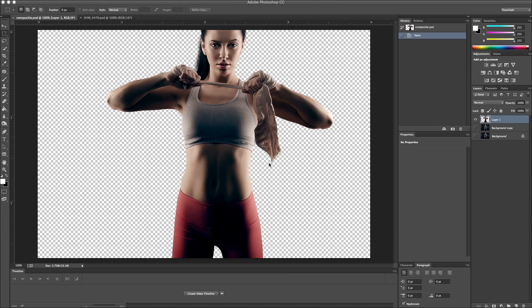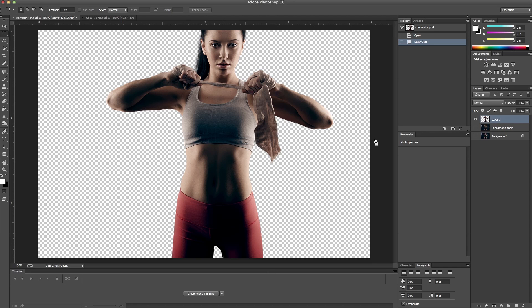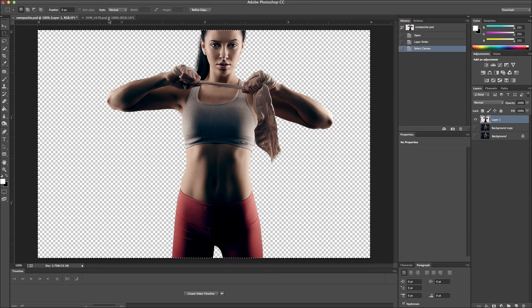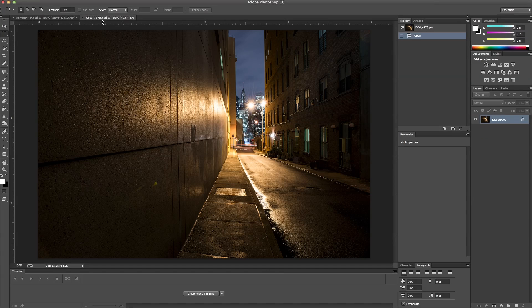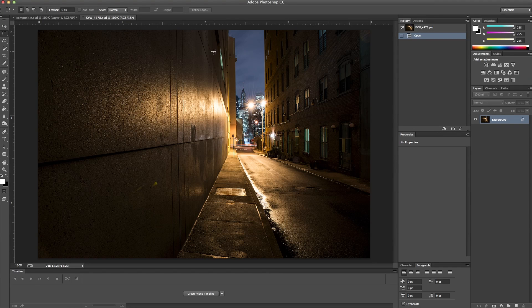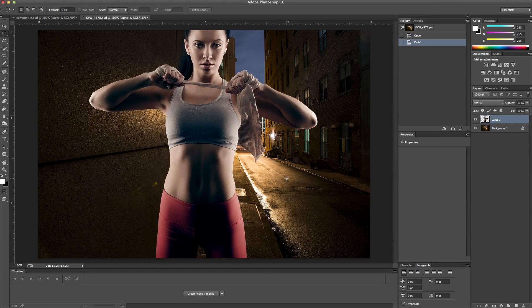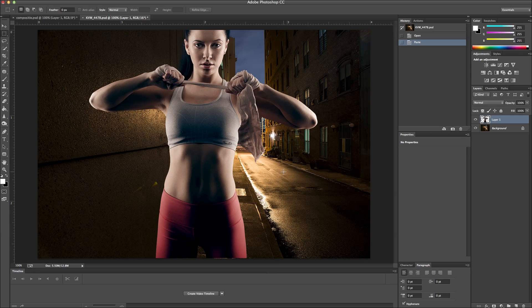This is the final composite from Topaz Remask. And the next thing we need to do is put this into our background. So I'm just going to copy this, and then this is the background image I'm going to throw it in. So I'm just going to paste it in. I resized this already to fit.